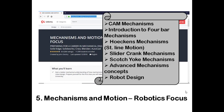These are the top five free online mechanical engineering courses available online with certification. The links for these courses are available in the description below. Thank you.